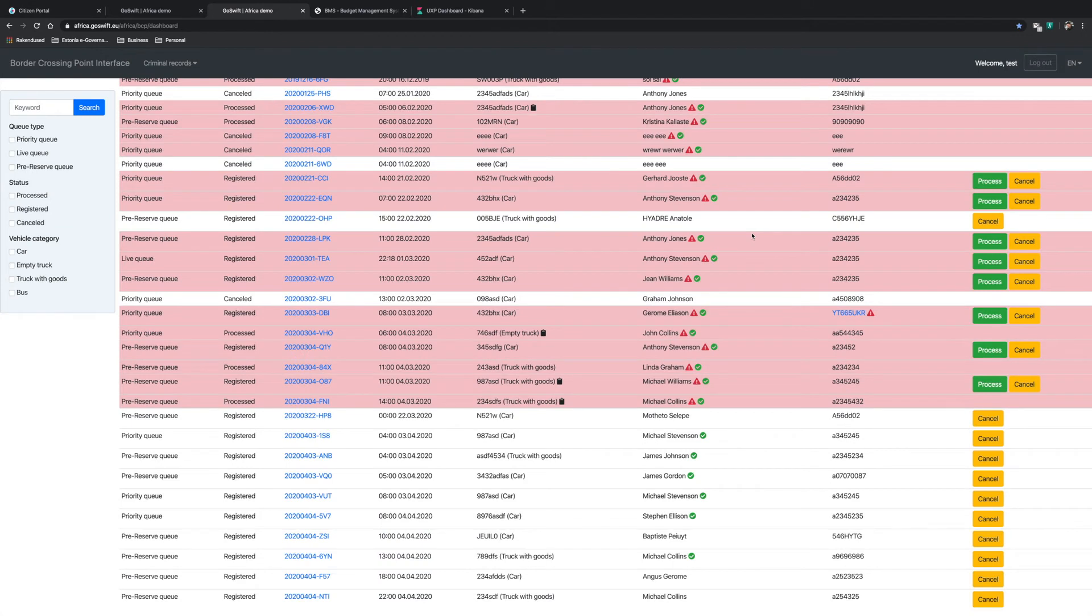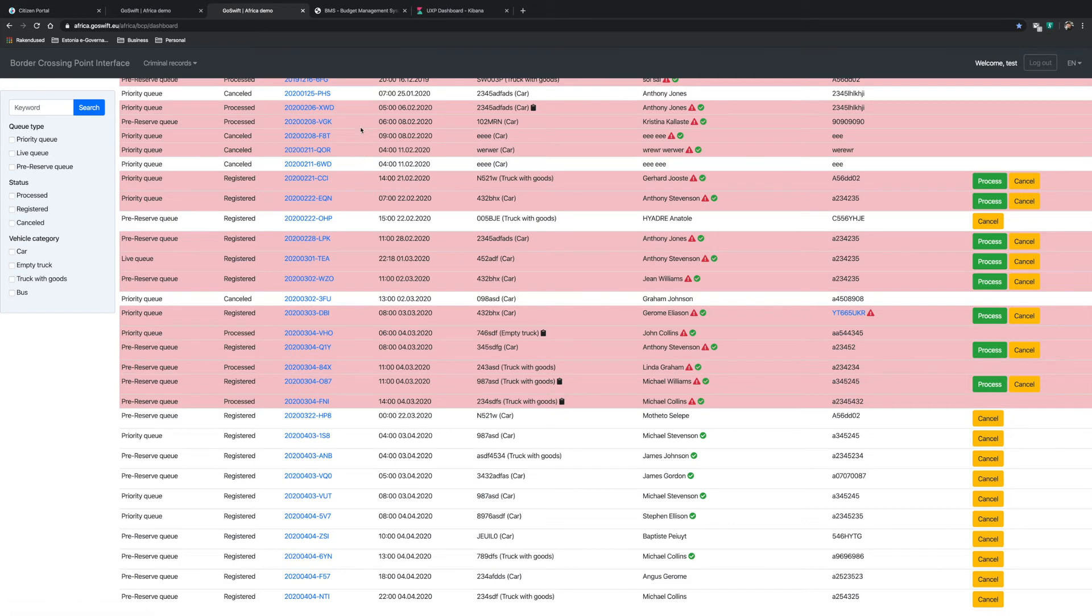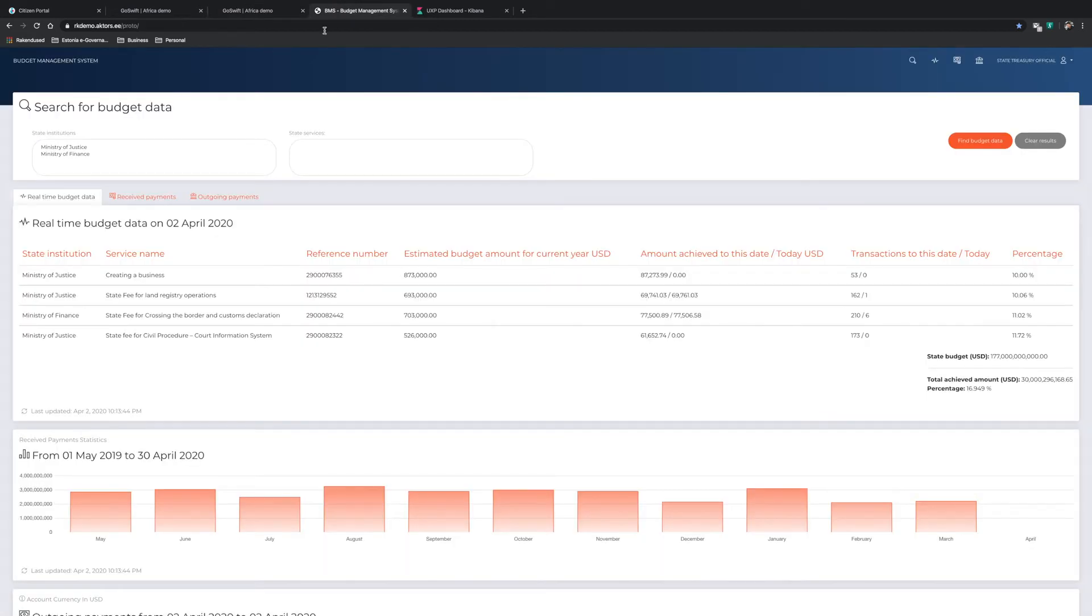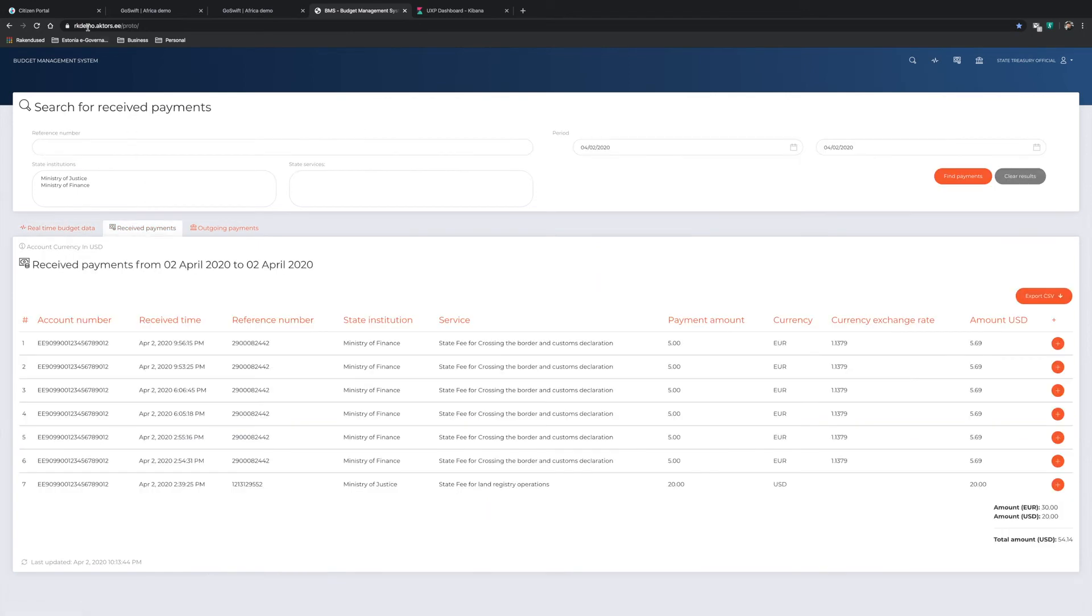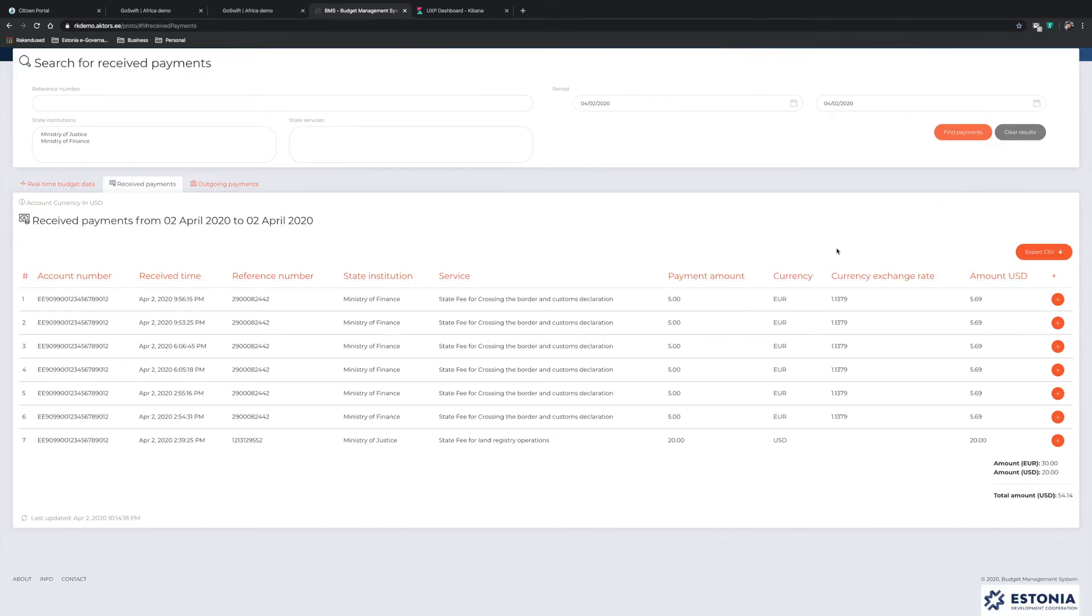As you recall, when Michael was making his reservation, he had to pay a fee. Let's take a look now where this payment went. To do this, we look at the state budget management system. The budget management system consolidates the public funds management across the entire public sector. Once we refresh the data for the received payments, we can see that a new payment has been made to the Ministry of Finance for the border and customs declaration. This exemplifies the value of the various systems being connected in an efficient and secure manner.